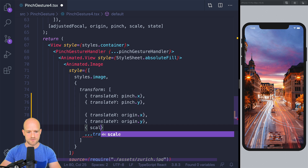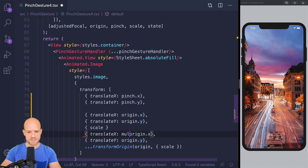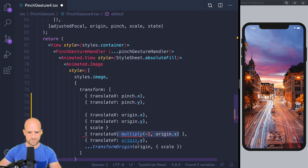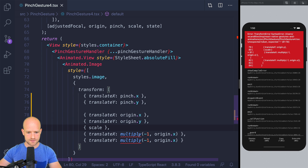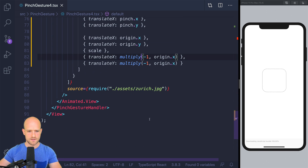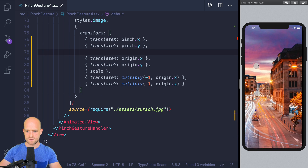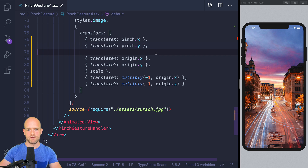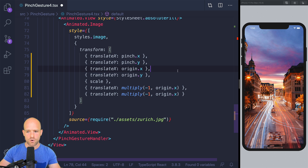The transform origin expression is equivalent to: translate the origin, do the scale transformation, and then translate back — multiply by minus one. So just a nice helper function. And it's a little bit clearer when written as translate, transform origin.